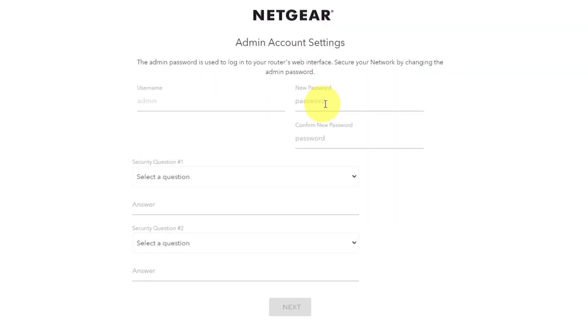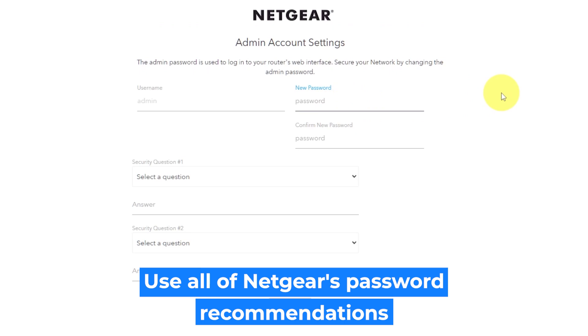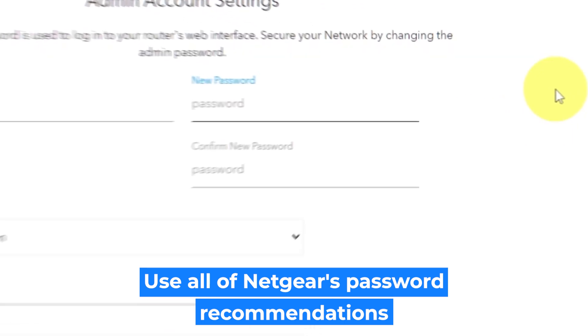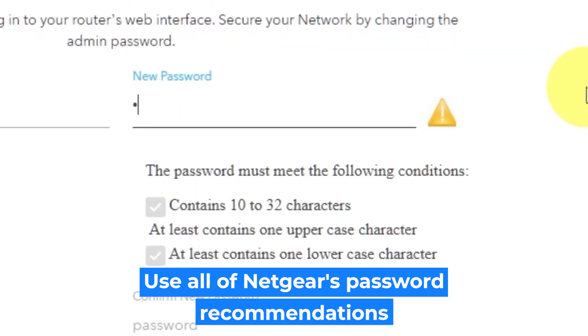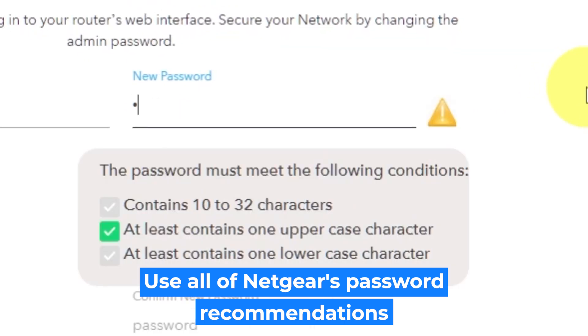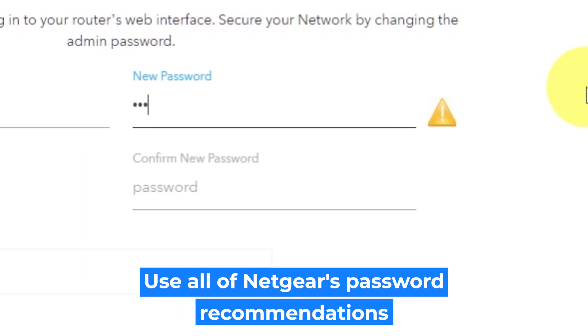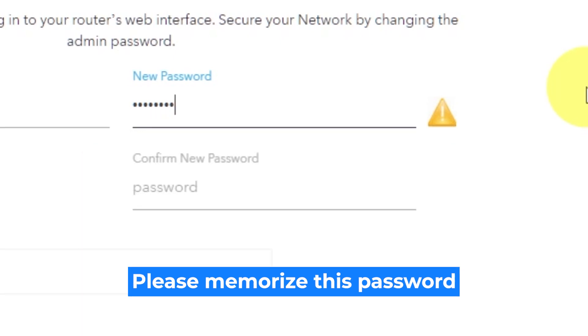The first thing you need to do is set up a new password. The admin password is used to log in to your router's web interface. Pay attention to the password requirements. Write your new password in the first field and duplicate it in the second field.